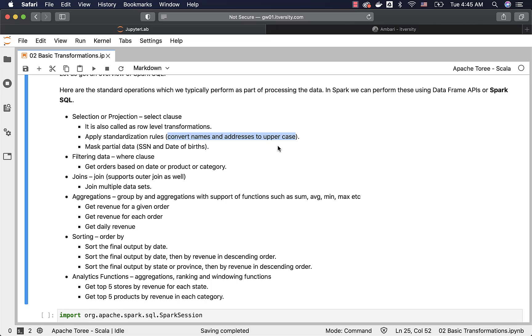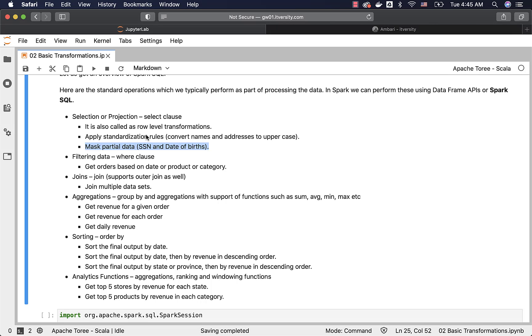Also as part of the selection or projection of the data, we typically mask partial data for compliance reasons. For example, with respect to SSN, we do not want to store the complete SSN number because of compliance reasons and hence we only store last four digits by masking the first five digits. It is the case even with the date of birth. Typically we mask date and month and we only store the year. That being said, all these transformations are called row level transformations because we are applying on individual rows by deriving new values from the existing column values.